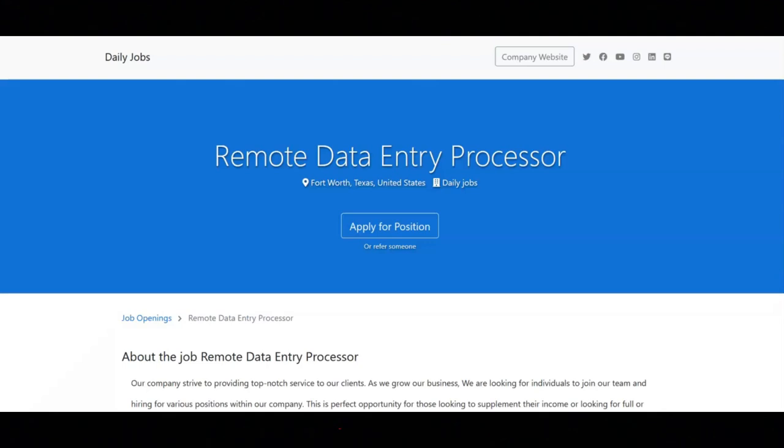You must have prior exposure to data input, customer service, support services, merchandising, telemarketing, or booking appointments.